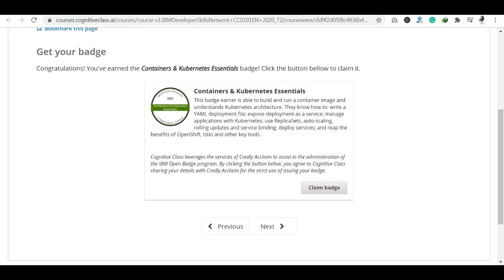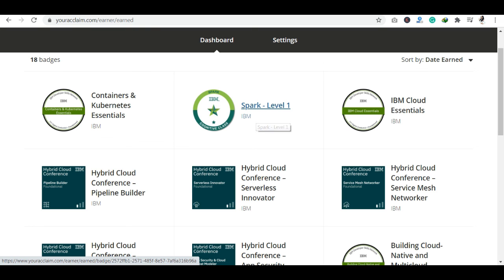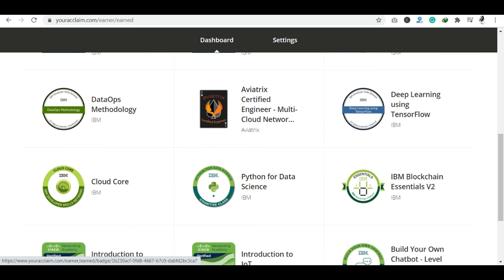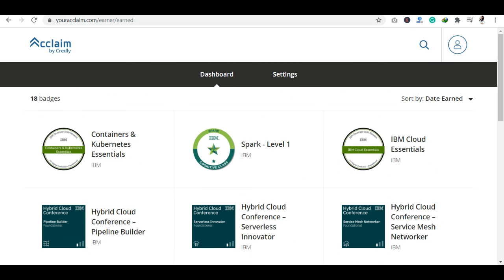I will also tell you about the badges section. Where do you find badges? You can go to Acclaim — you can find badges on Acclaim on the Cognitive Class website. You can see Containers and Kubernetes Essentials badge, as well as other badges like Spark Level 1, IBM Cloud Essentials, Hybrid Cloud, Python for Data Science, Introduction to Cyber Security, and Introduction to IoT.